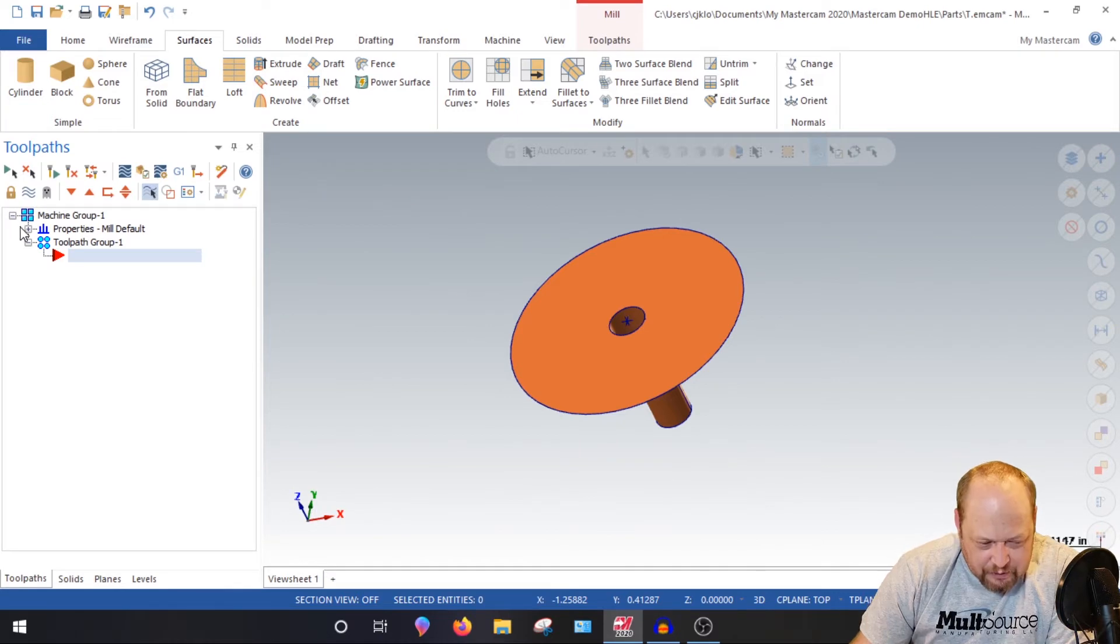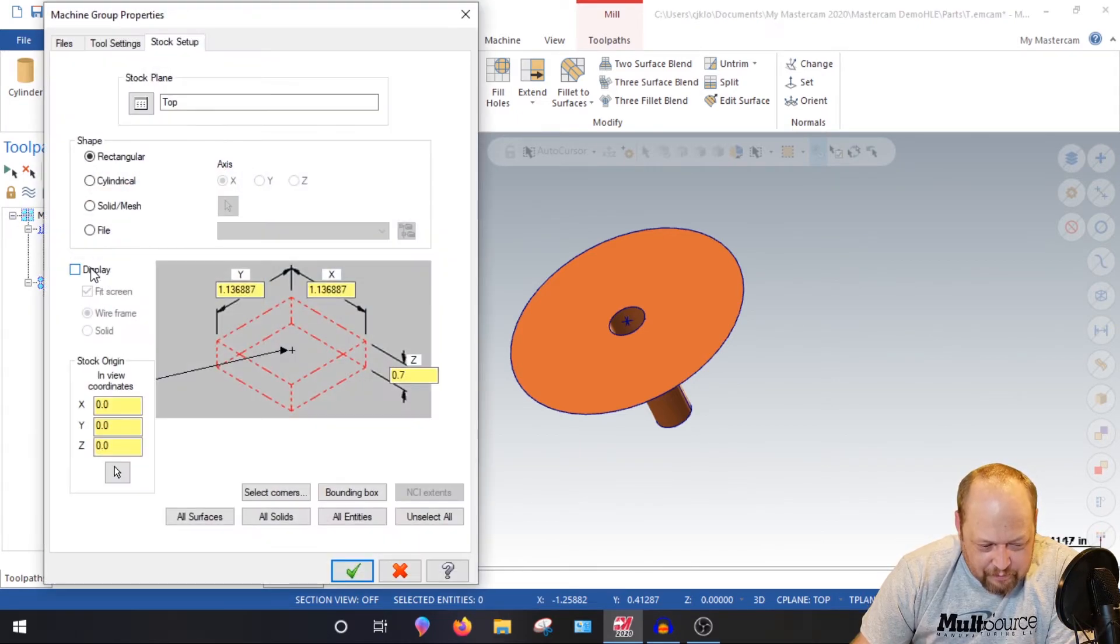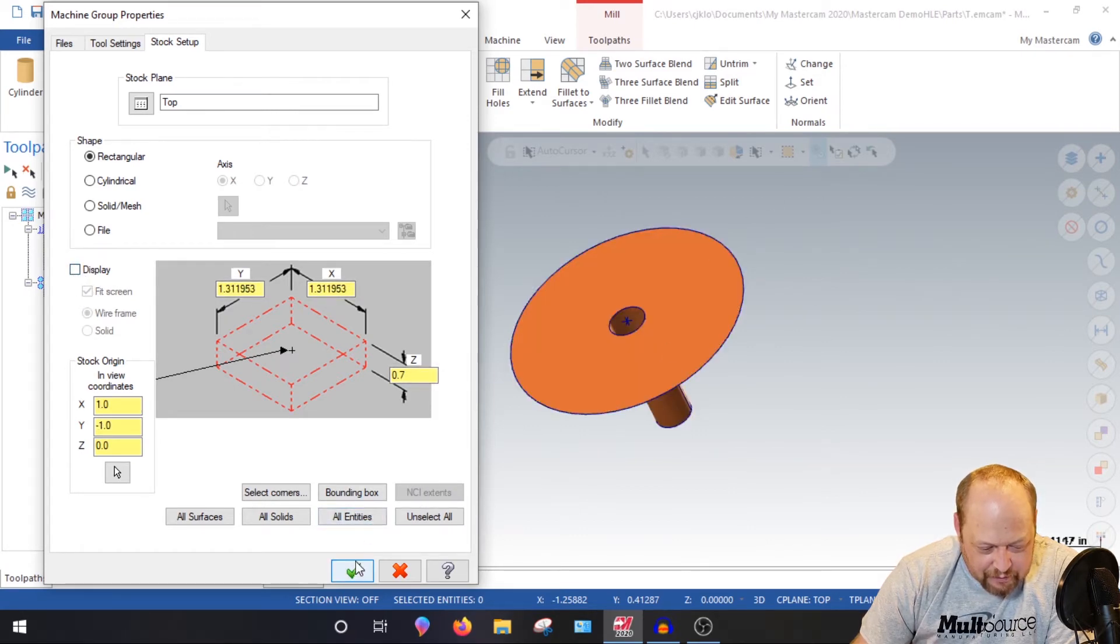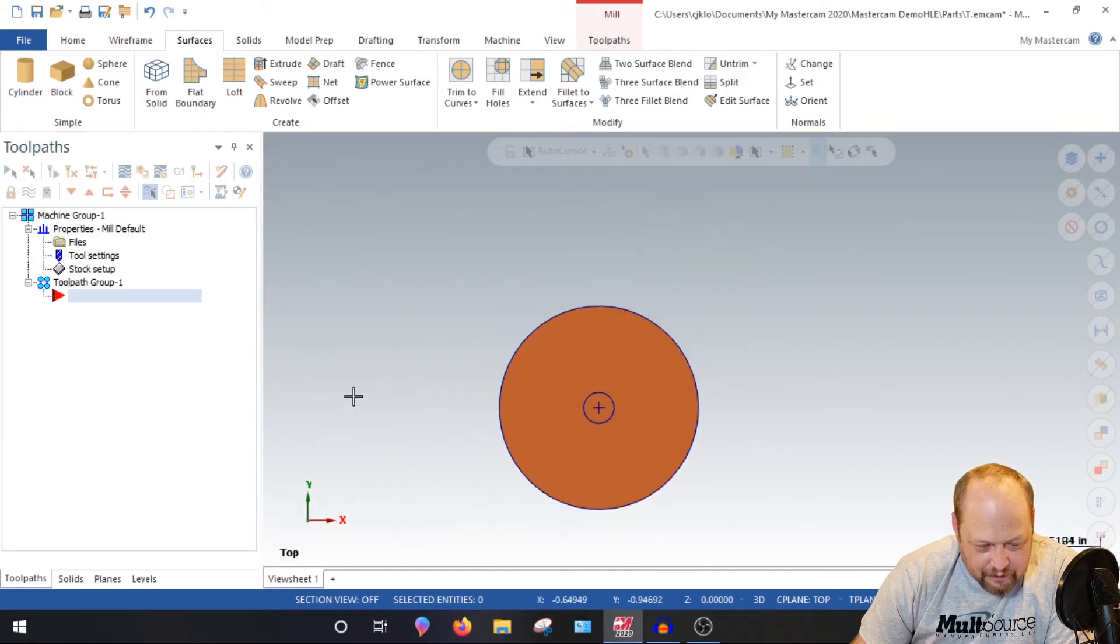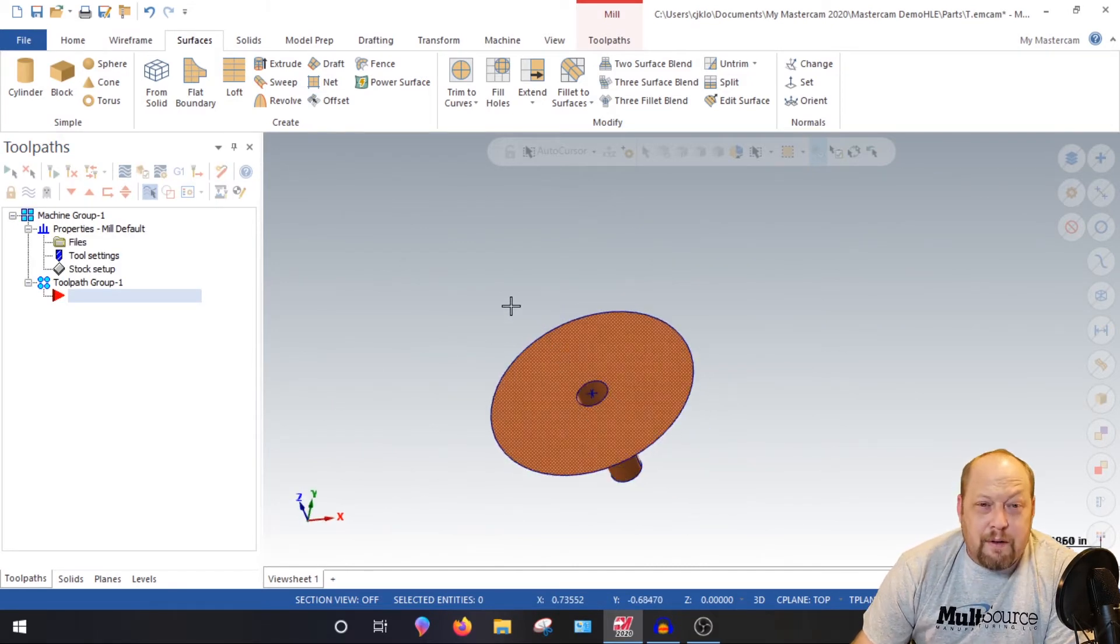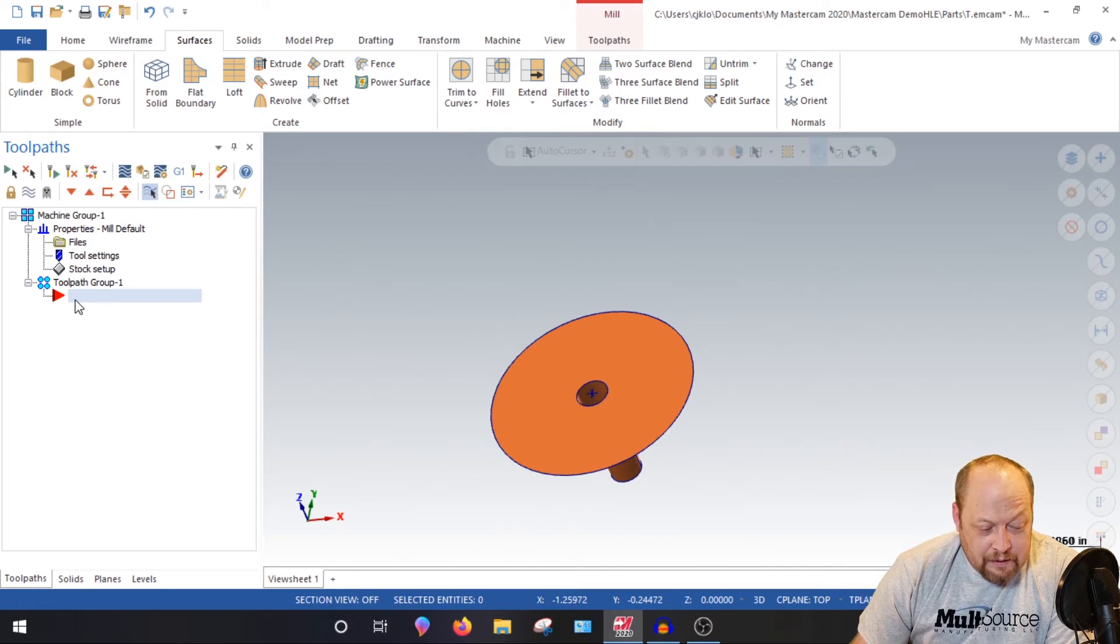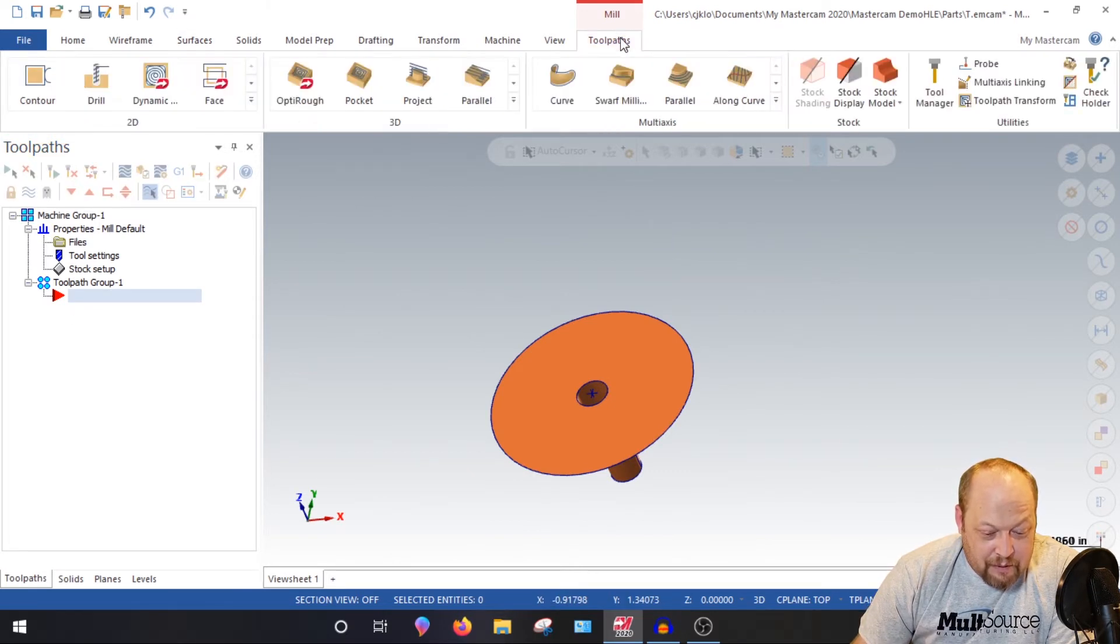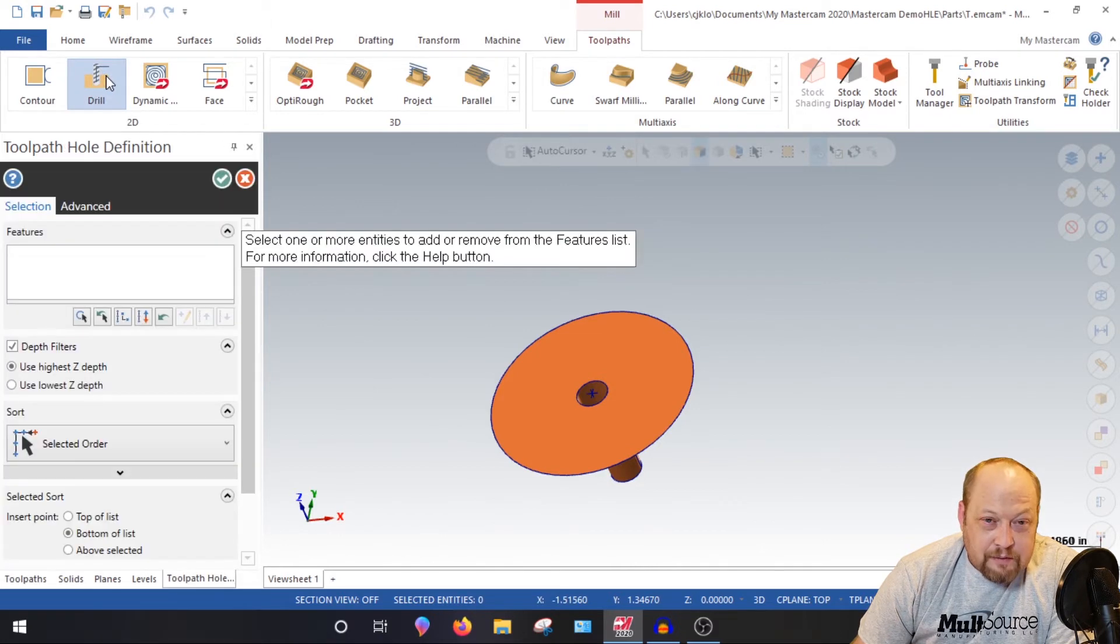So we're going to green check that. Now what you want to do is you're going to want to drop this down. You're going to go to stock setup, select all entities, and it's selected everything we just made. Turn your display off. Uncheck that. Green check. Now what we want to do is I like to get the spot and the chamfer and everything done all at once. We're going to go right into toolpaths. We're going to go to drill. You guys follow me there?